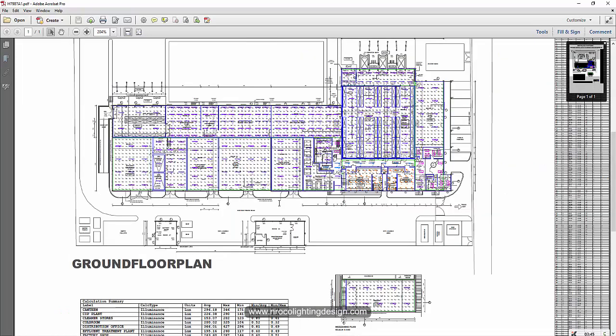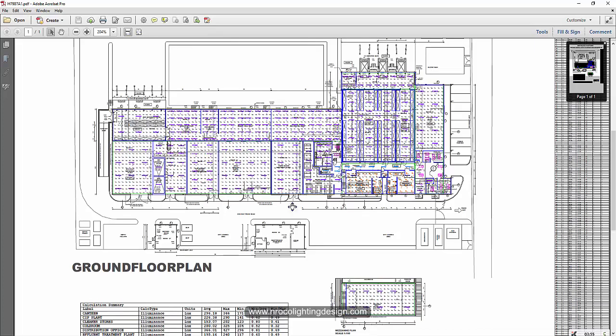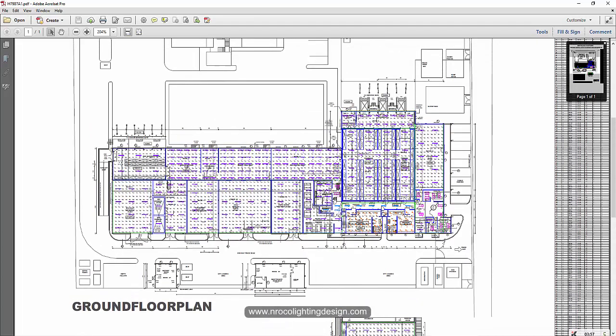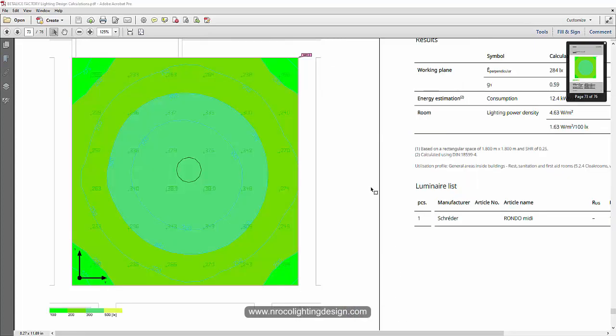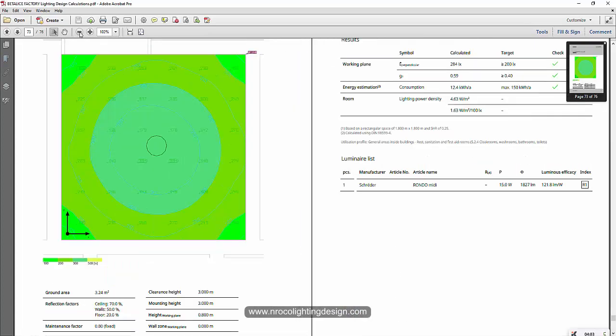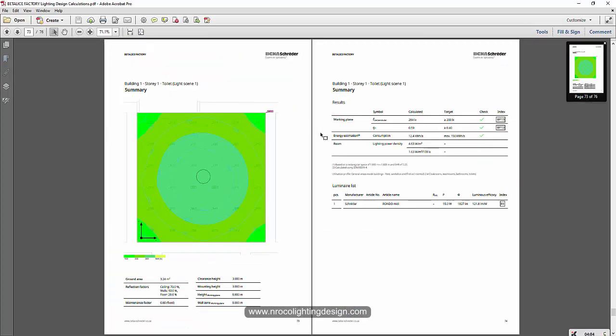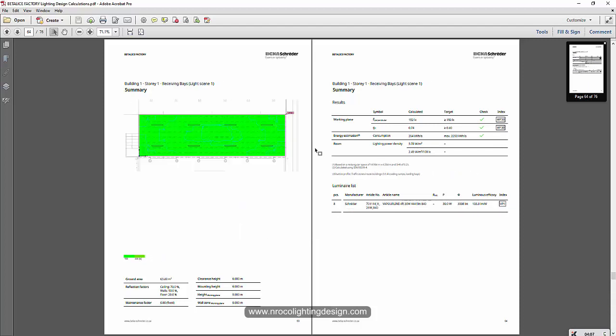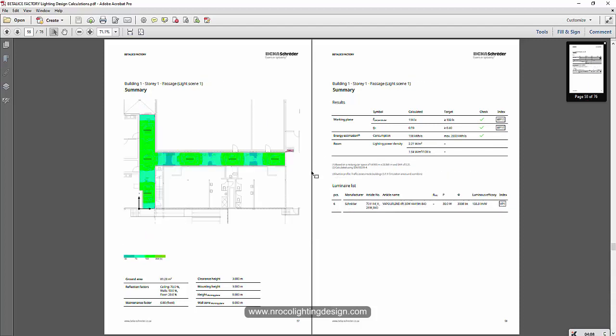Of course, you can also do that in AGI 32 but you need to really do the page by page manually, as in manually, and it's time consuming to create every page for every room in AGI 32. But in Dialux, you just need to click and tick and select which one or which pages you want to include in your report.